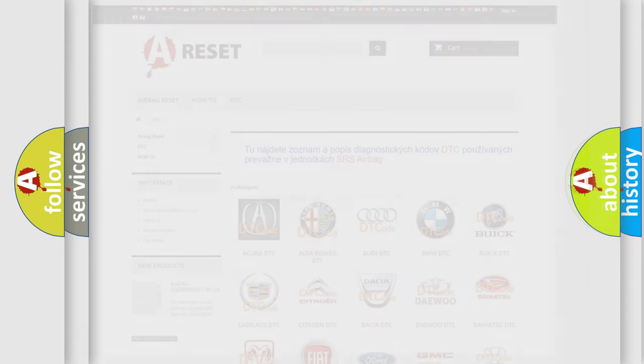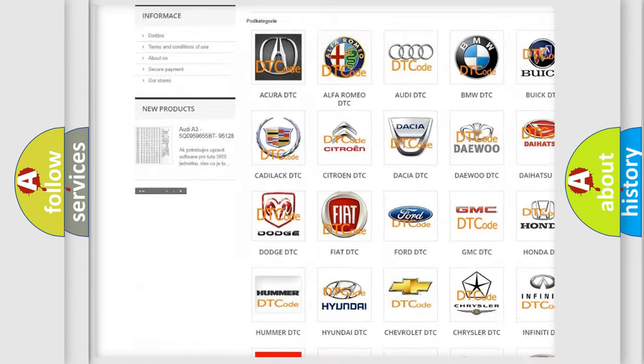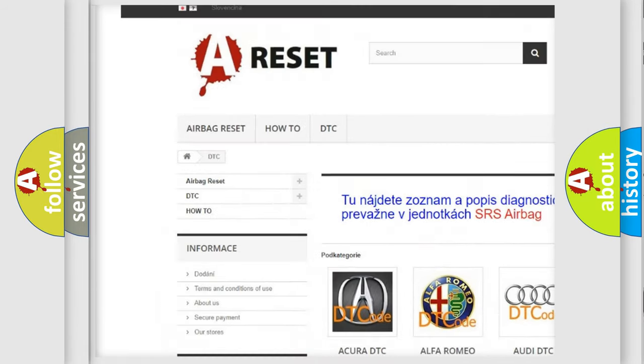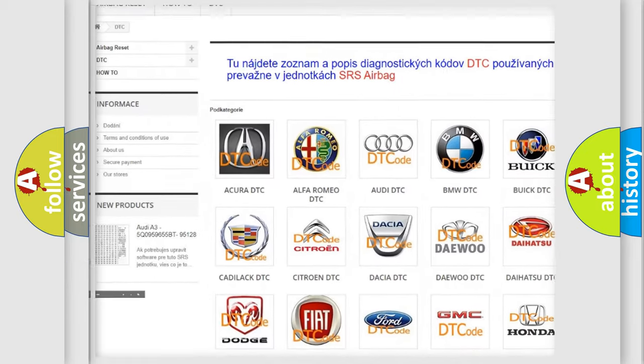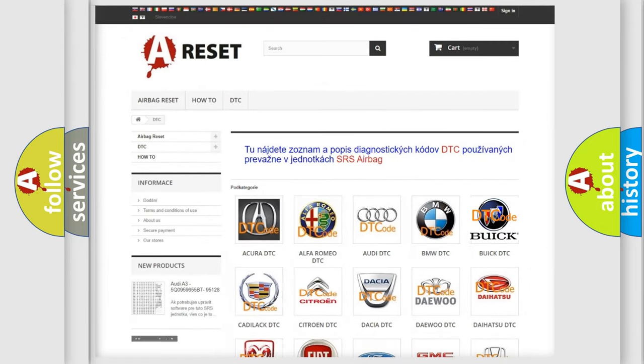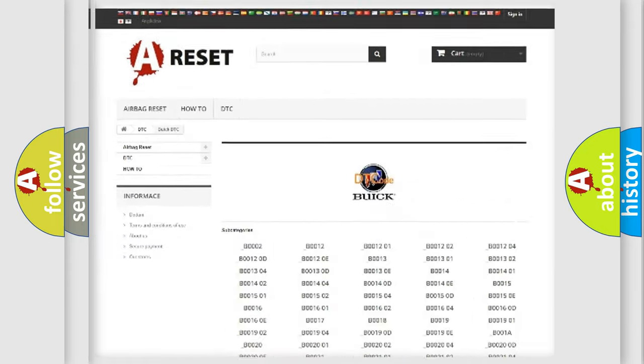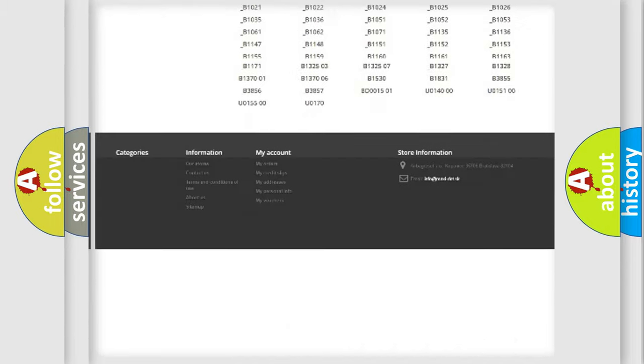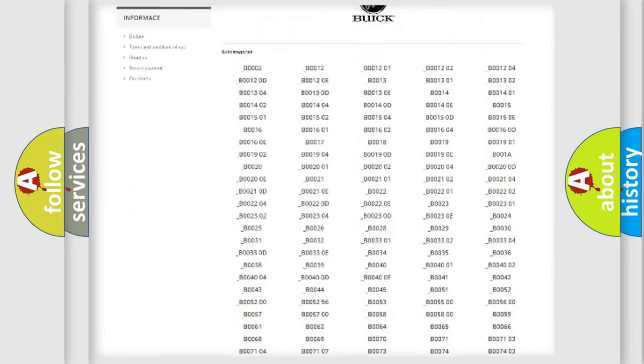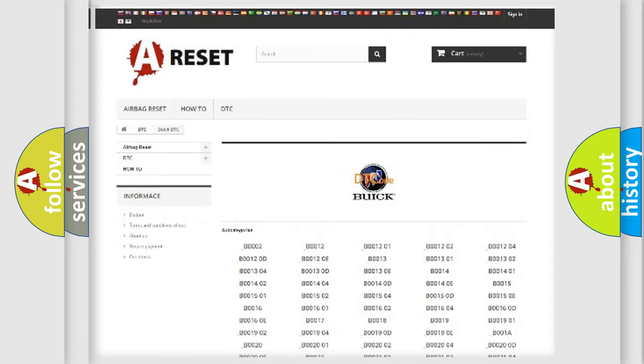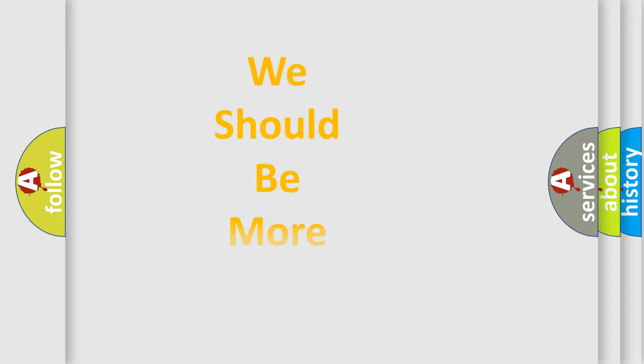Our website airbagreset.sk produces useful videos for you. You do not have to go through the OBD2 protocol anymore to know how to troubleshoot any car breakdown. You will find all the diagnostic codes that can be diagnosed in Buick vehicles, and many other useful things.